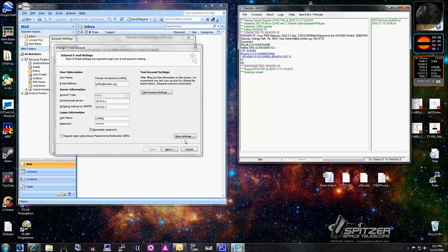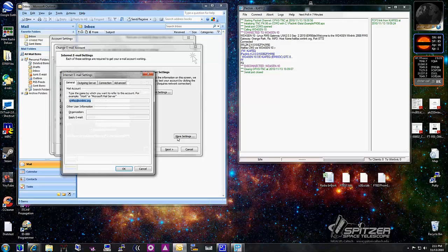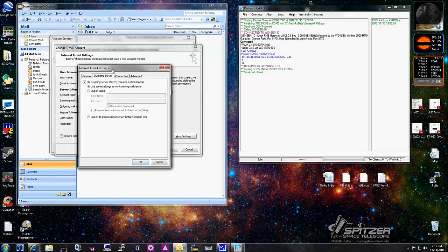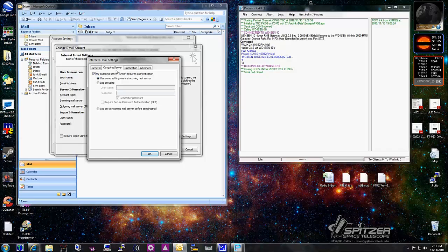Your descriptive name, email address — which is your callsign at winlink.org — incoming mail server at 127.0.0.1, username and password. Under Outgoing Server, make sure 'SMTP requires authentication — use same settings as incoming mail server' is checked. Make sure your client is told it has to authenticate to get the mail, otherwise you'll never get it.